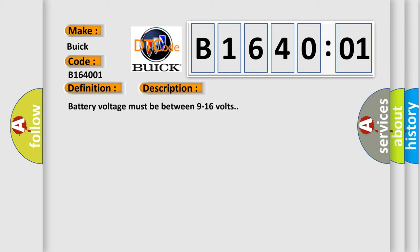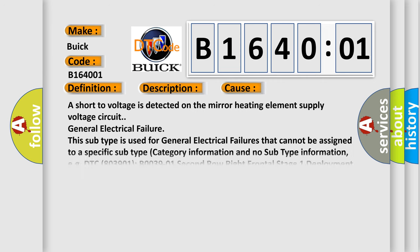This diagnostic error occurs most often in these cases: A short to voltage is detected on the mirror heating element supply voltage circuit. General electrical failure. This subtype is used for general electrical failures that cannot be assigned to a specific subtype category.